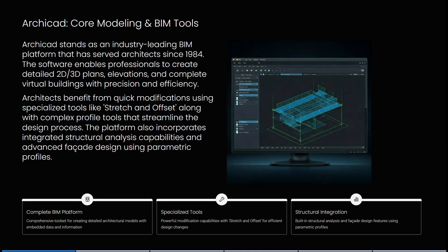So if you are looking for a professional platform, this is awesome. It also incorporates integrated structural analysis capabilities and advanced facade designs using parametric profiles. You can see that it is a complete BIM platform with tons of specialized tools, whether you're a beginner or an advanced designer, and it has great structural integration with built-in structural analysis and facade design features.